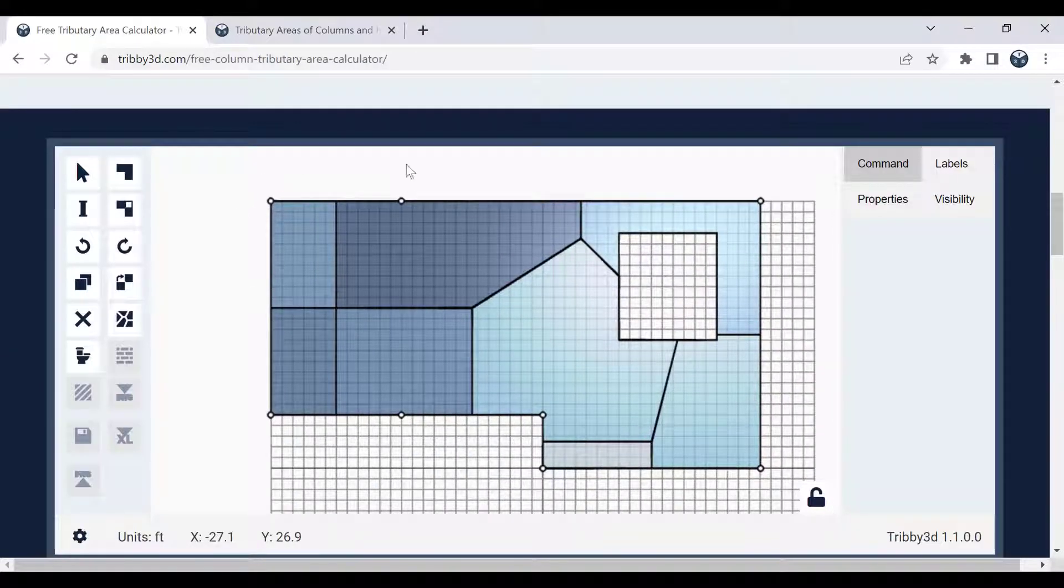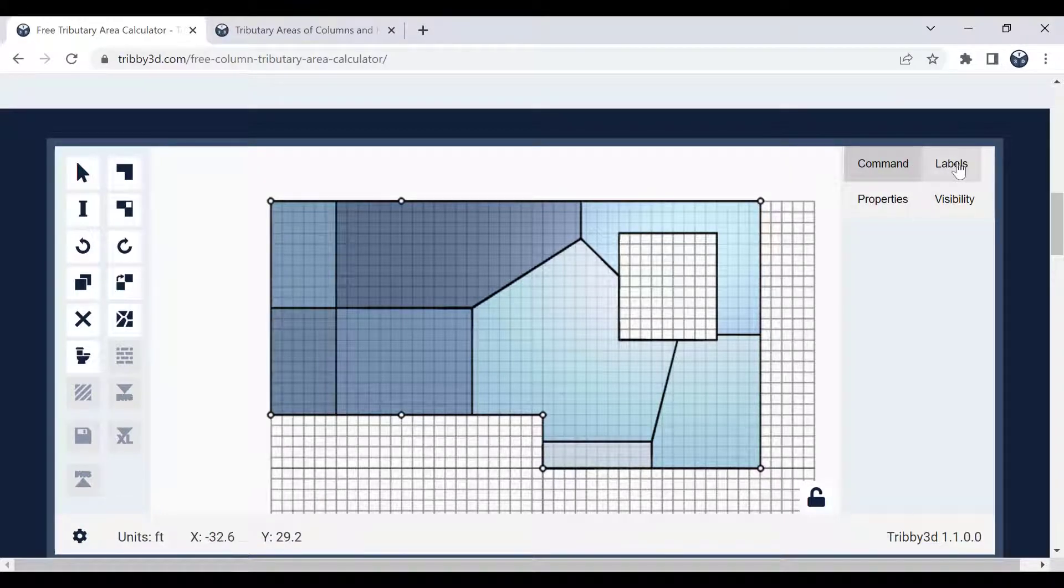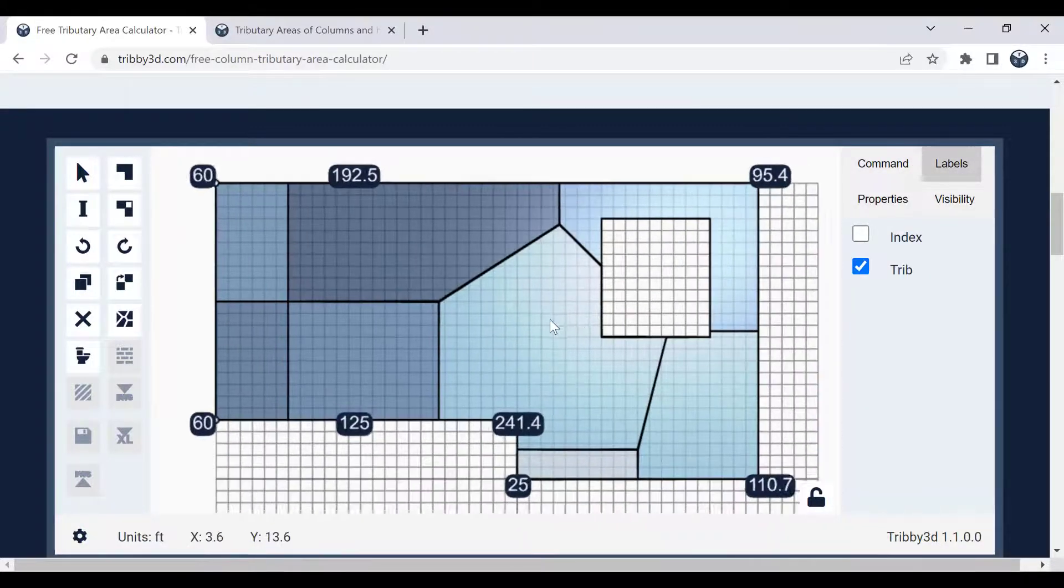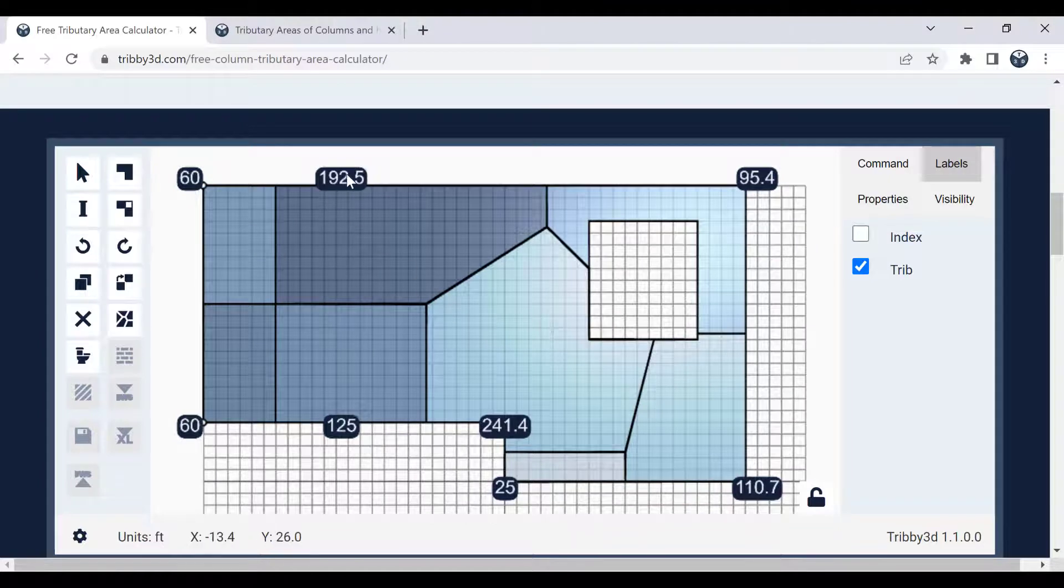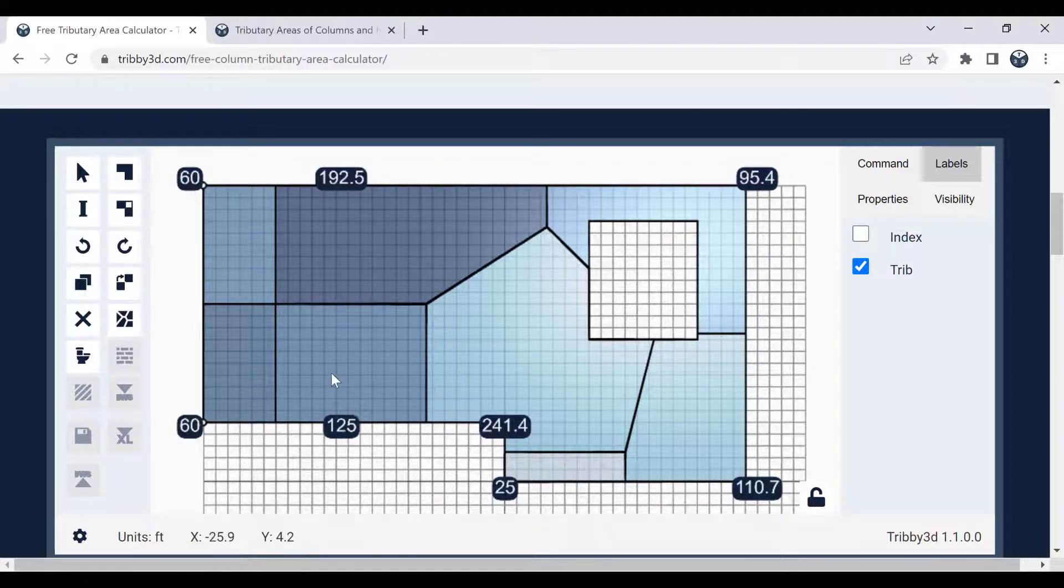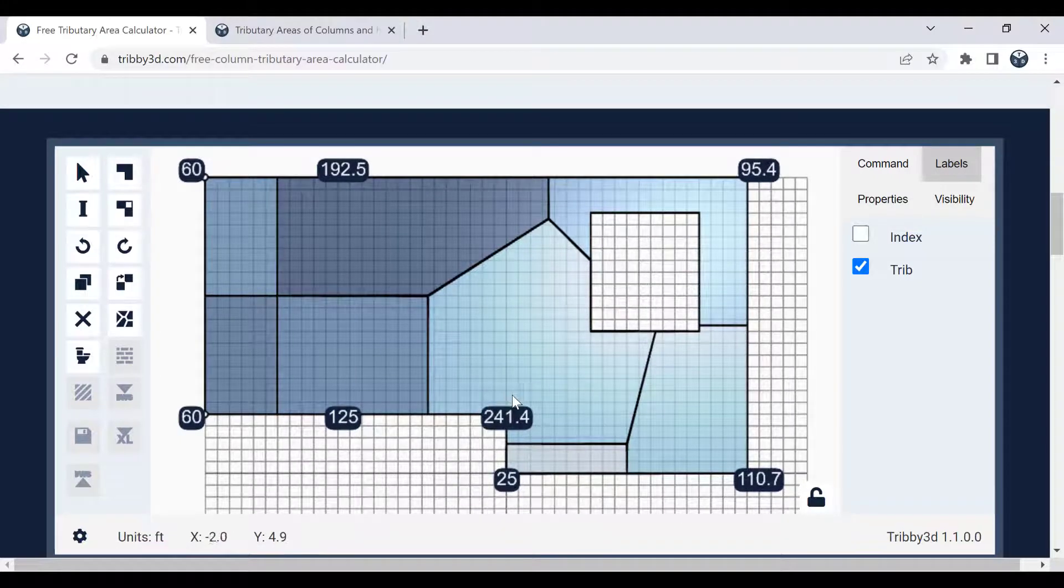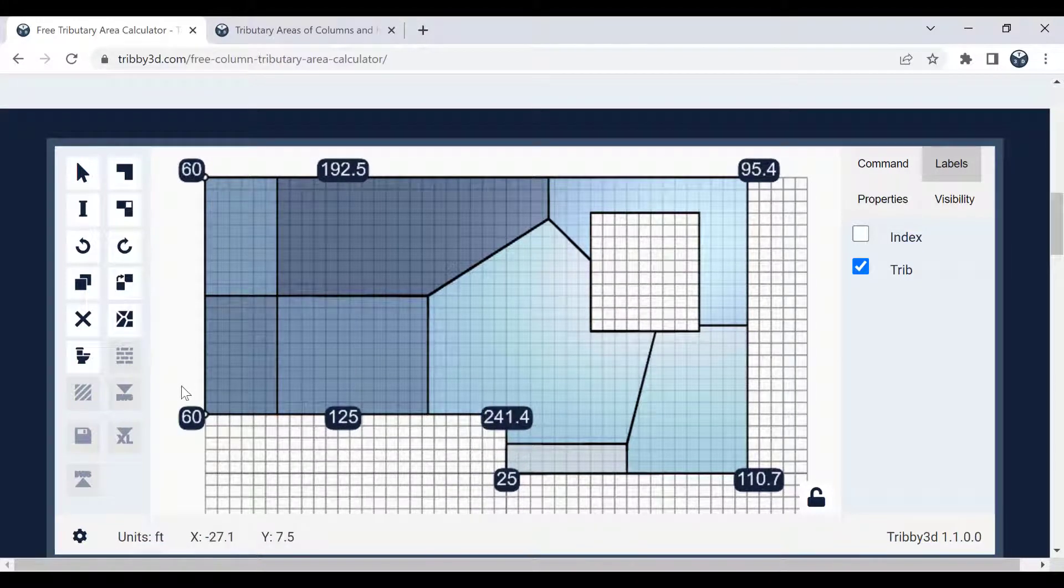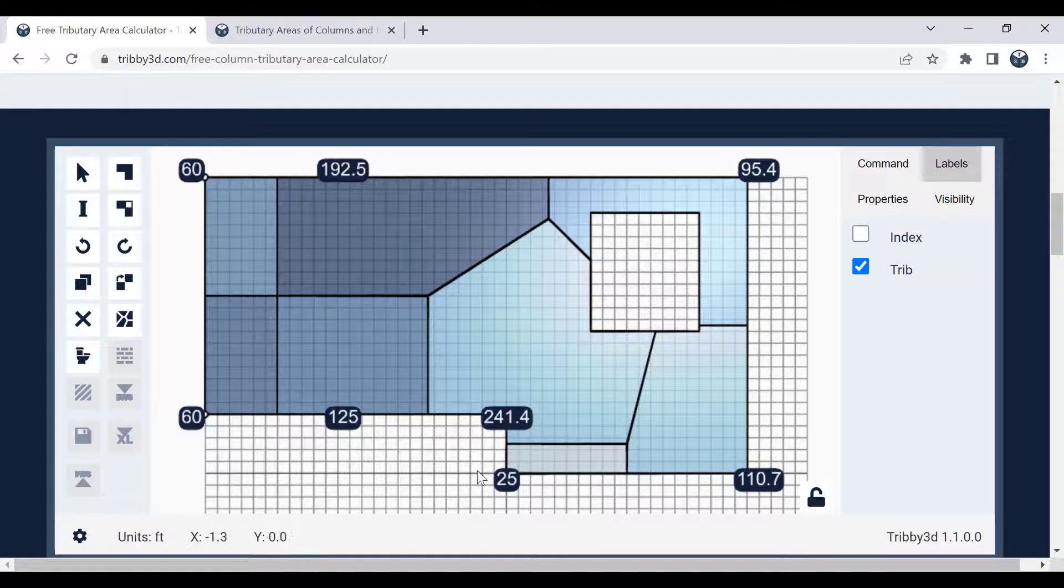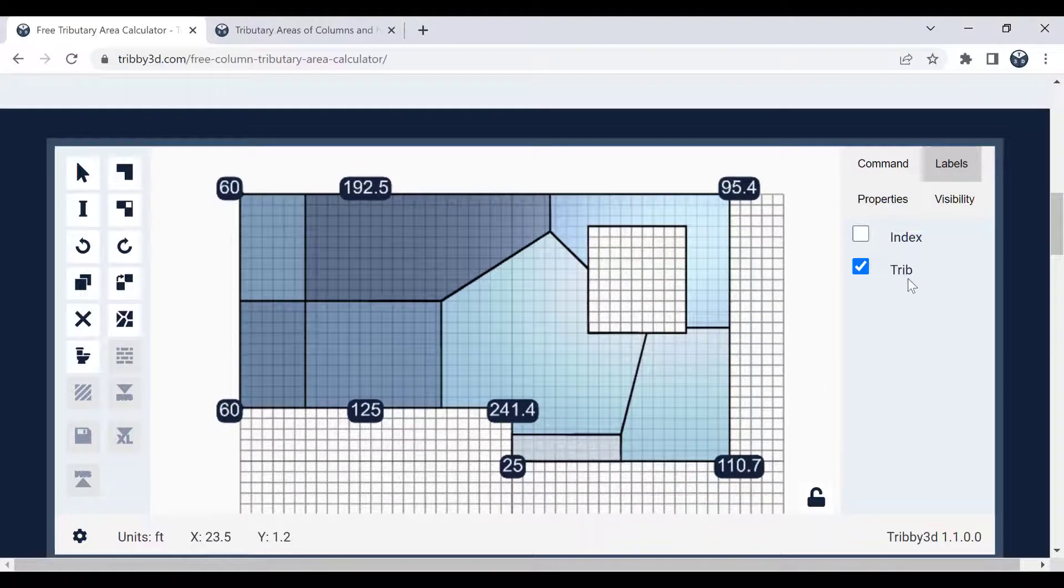And when I have this calculated in the viewport here, now I can go over to the labels tab and click on the trips. Yeah, right. So here you can see the different tributary areas defined for the individual columns. We can easily see that this is the most loaded column, and this is the least loaded column.